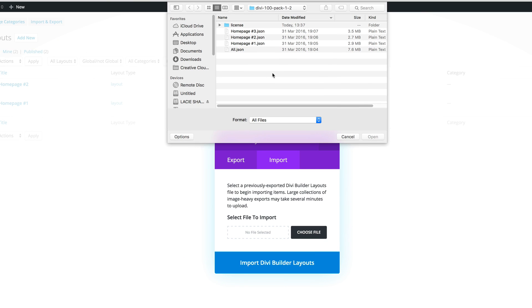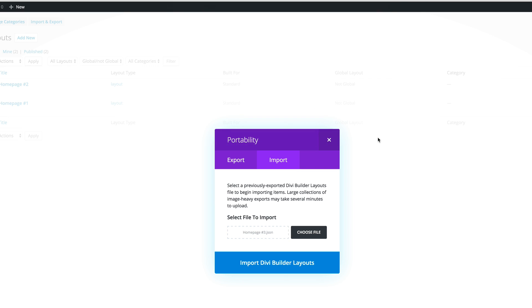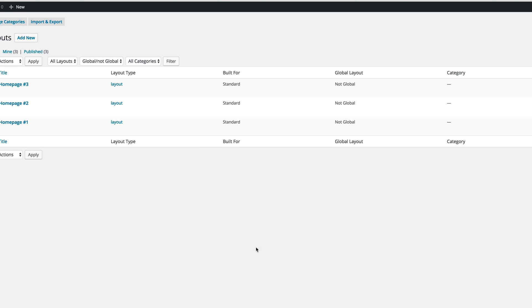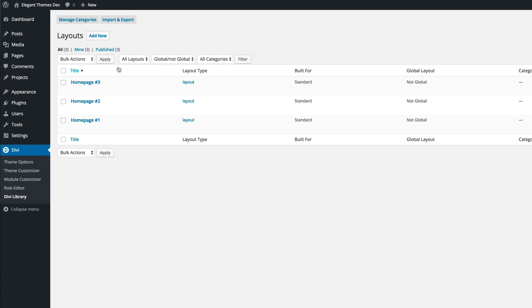I've done one or two already so I'm going to go ahead and import the home page three. I'm going to click open. Okay so the layout is imported. We can see now it's added onto the list.